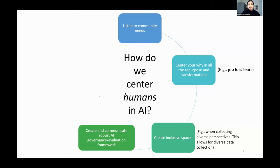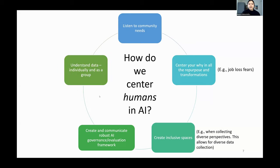Fourth, think about your governance and evaluation. How is this AI helping you? How is it supporting you in your work? Really measure that why. And fifth — probably my favorite — understanding the data. This is non-negotiable. You need to invest your time in understanding what you do with your data, where it is coming from, and whose voice it is centering.